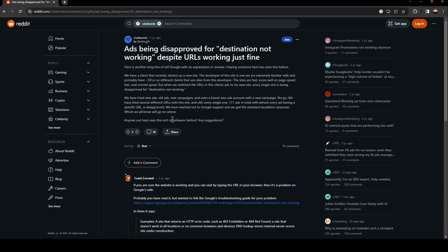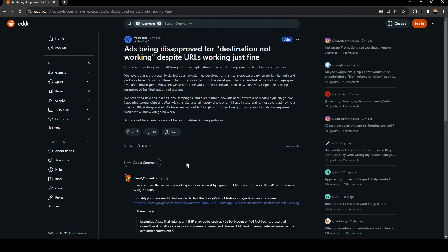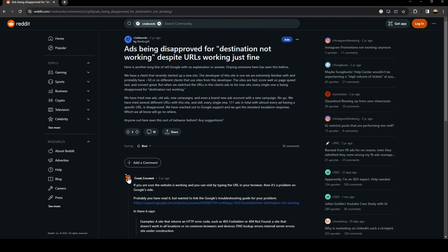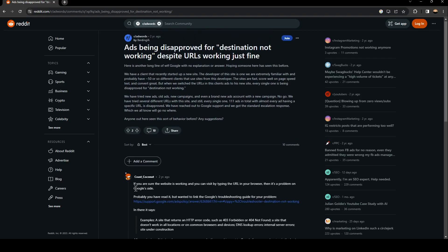Another user answered: 'If you are sure the website is working and you can visit it by typing the URL in your browser, then it's a problem on Google's side, probably.' They also linked Google's troubleshooting guide for this problem.